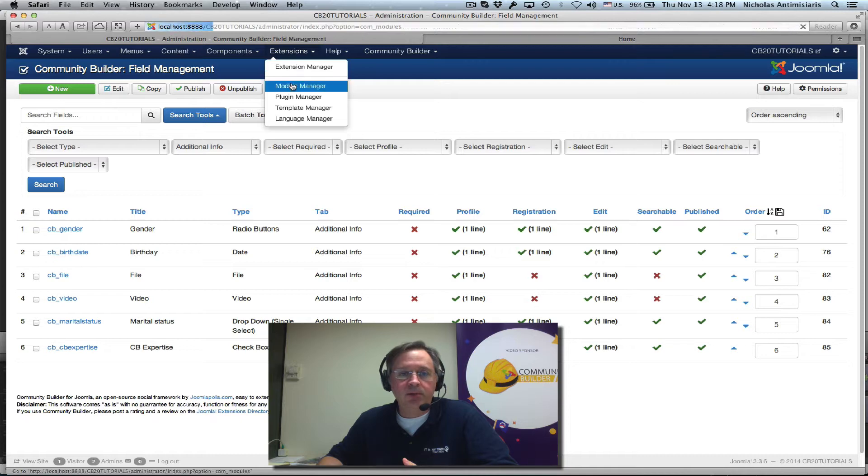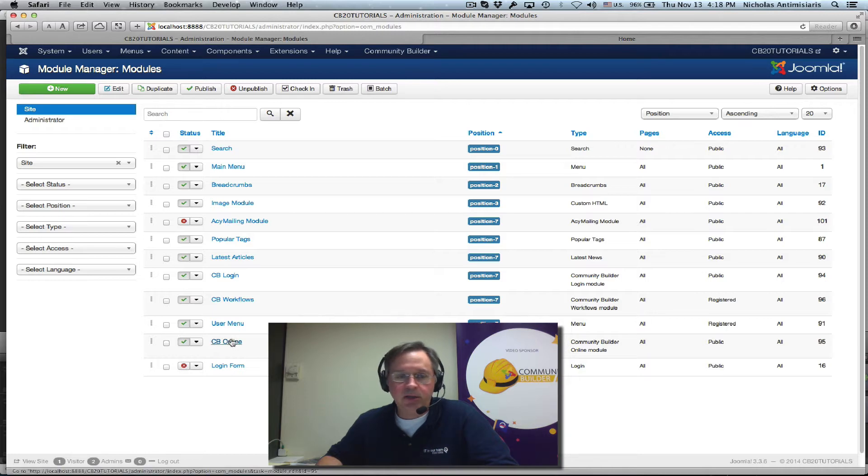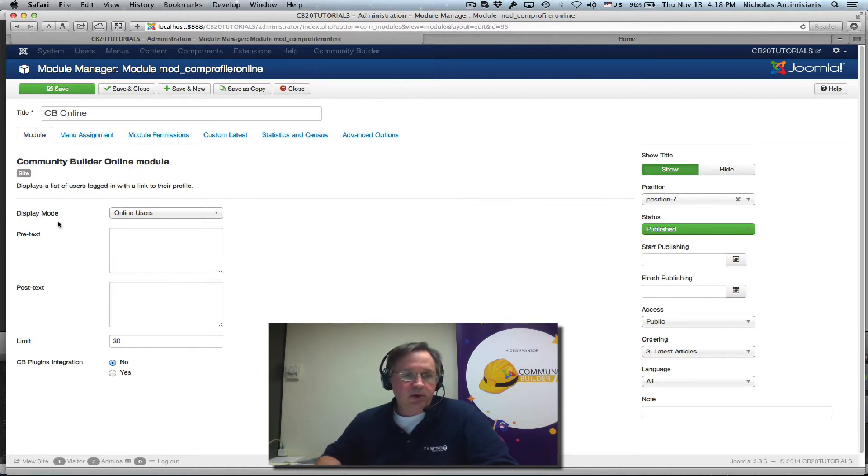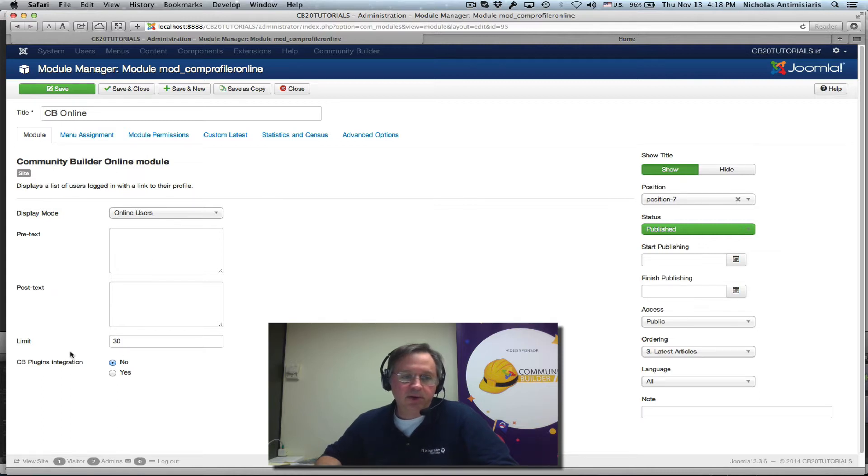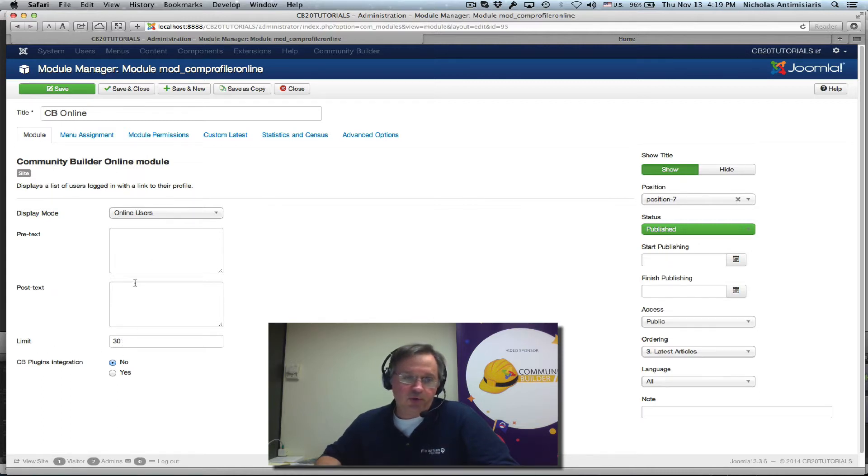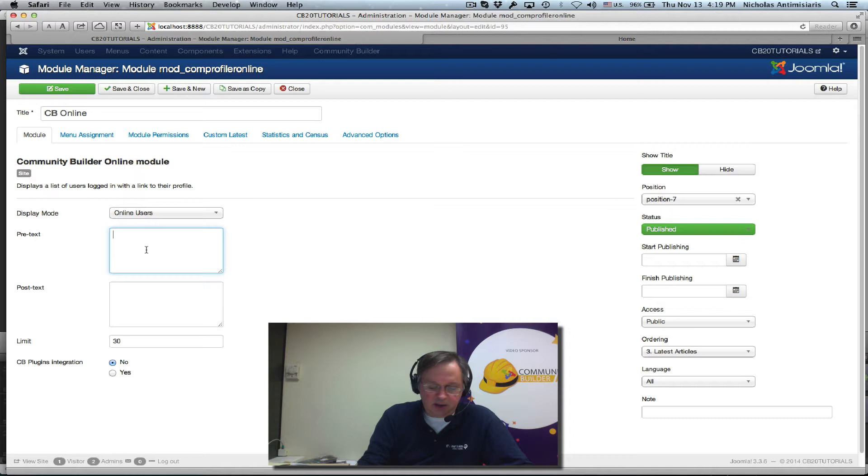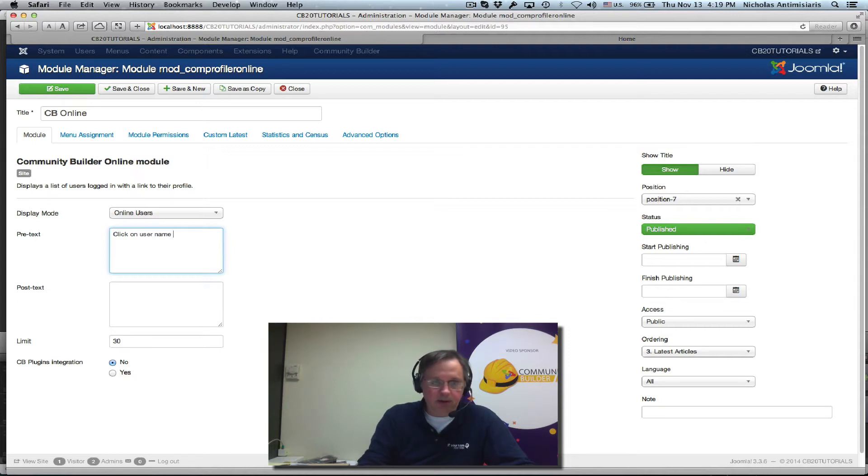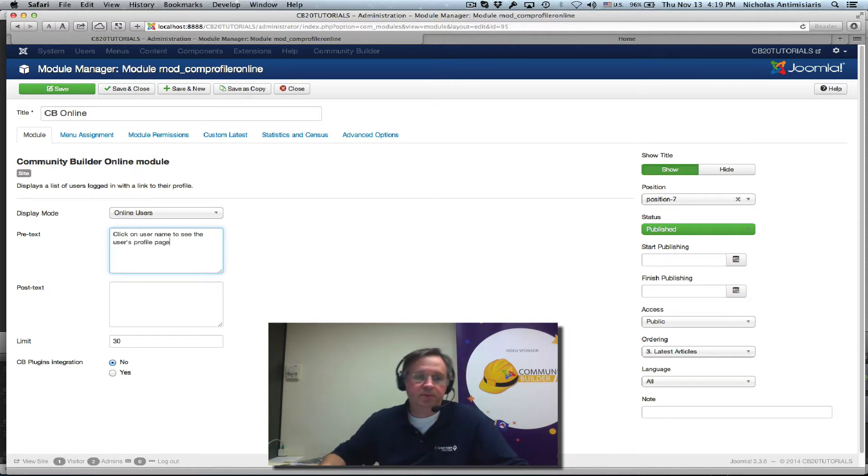So let me just close my field, go to my module manager, and during install it was installed here once. Let me just edit it and take a look. We'll see there's something here called a display mode that's currently set to online users, and pretext and posttext fields. The limit here is the number of online users it'll show. So the pretext is basically some text just before, something like click on username to see the users profile page for example.